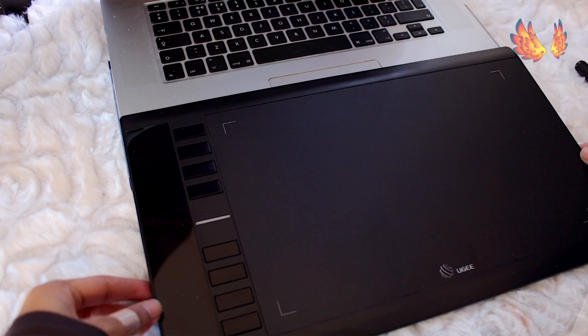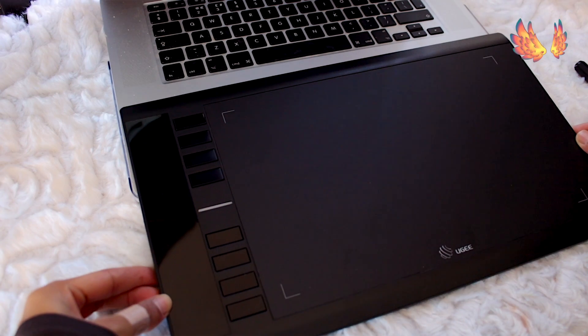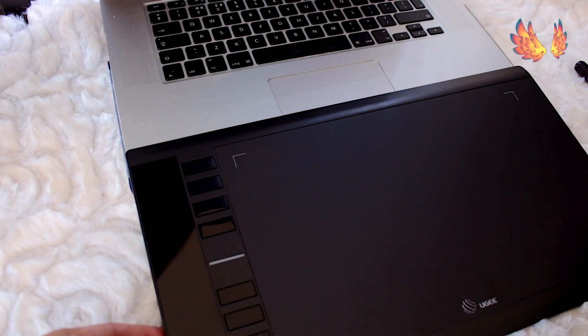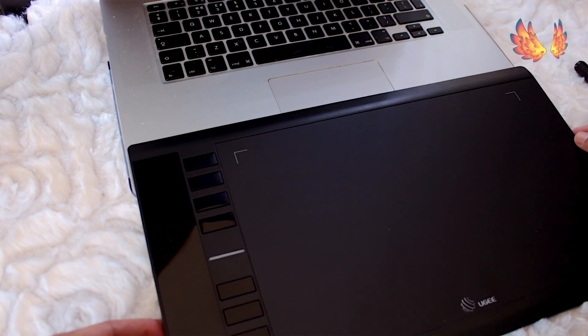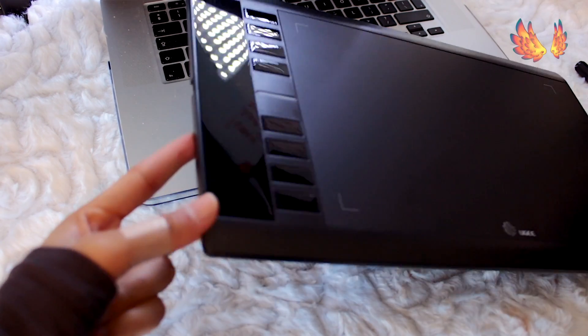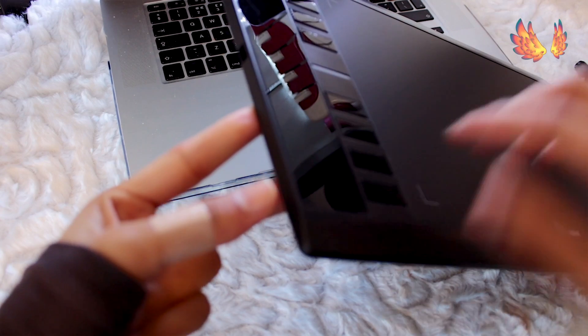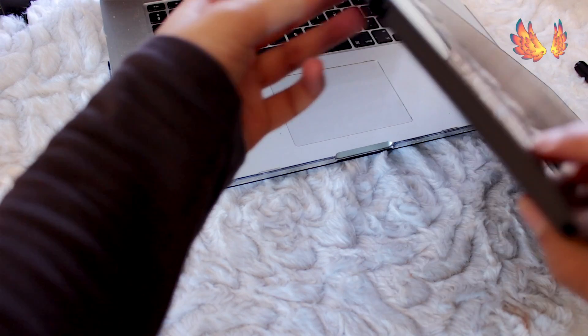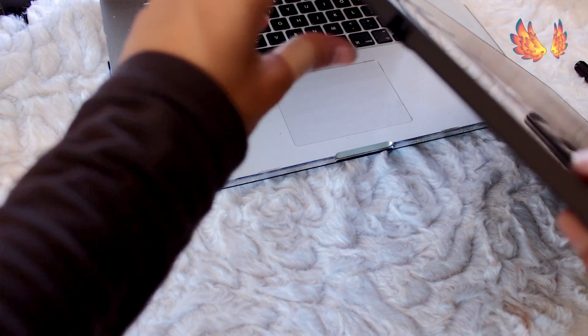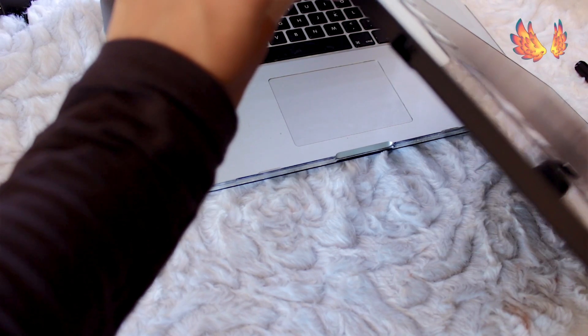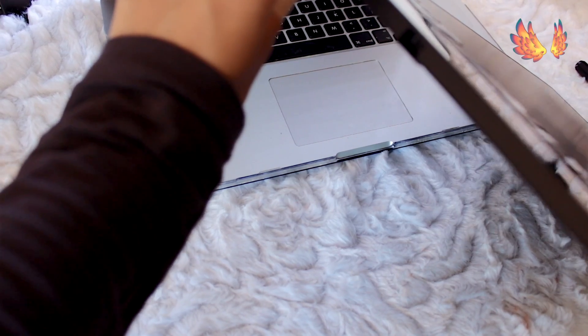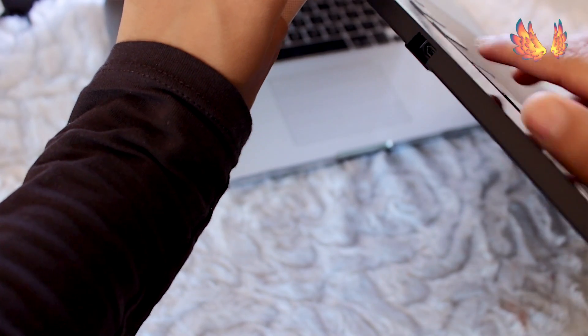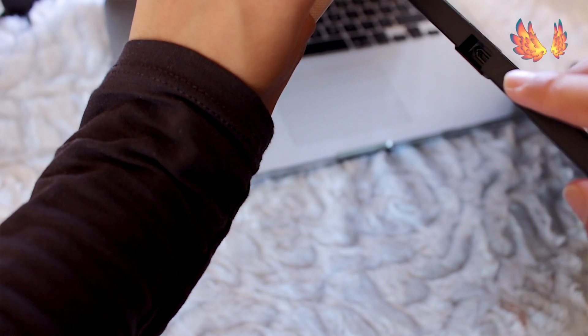Hello everyone, I've recently unboxed the Yugi M708 and now I'll be going through setting this up on my Mac. There will be a separate video for Windows users, links will be available in the top corner and description box below.